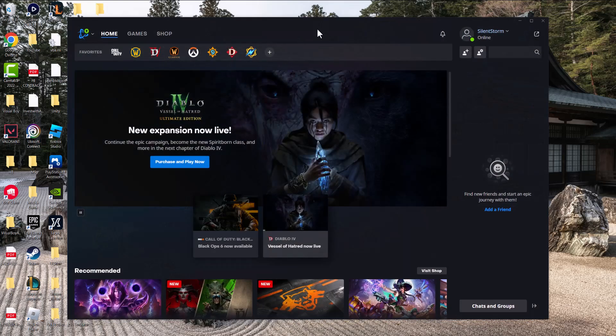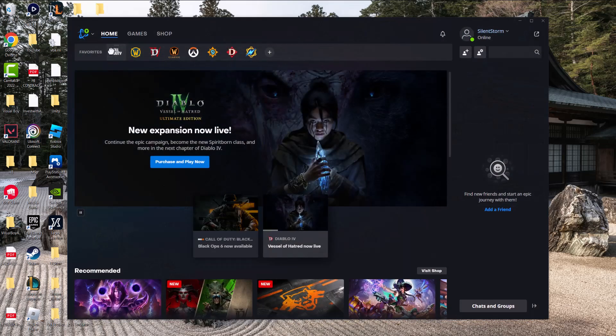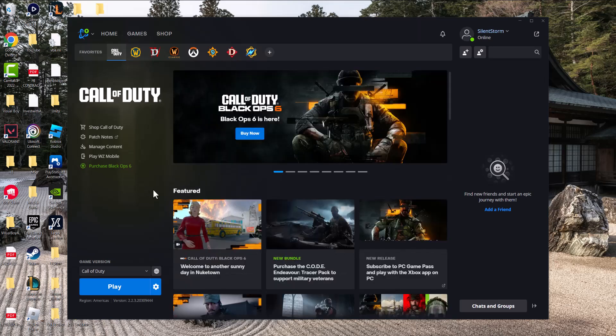Once you've done that, go into Battle.net and navigate to Call of Duty, obviously, because this is the game that you're trying to play. The headquarters games are here, and Black Ops 6 is inside of the headquarters.